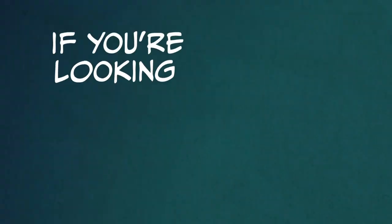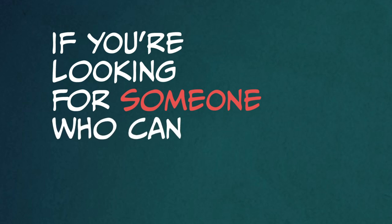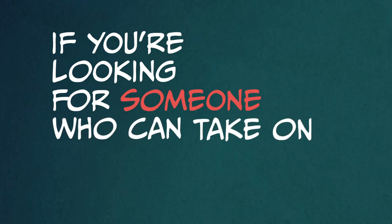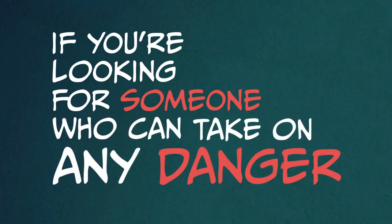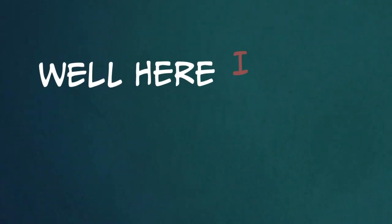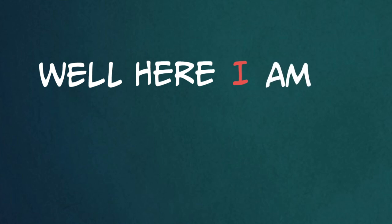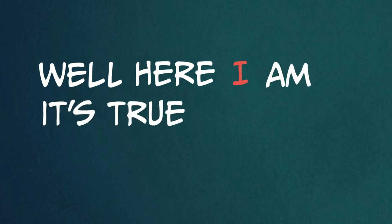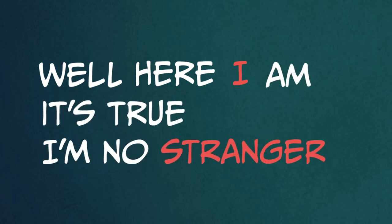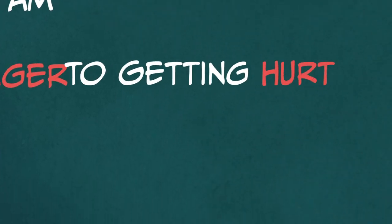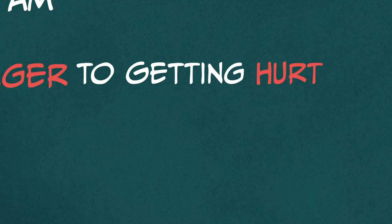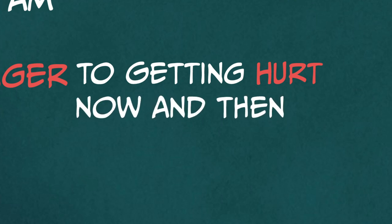If you're looking for someone who can take on any danger, well, here I am. It's true, I'm no stranger to getting hurt now and then,